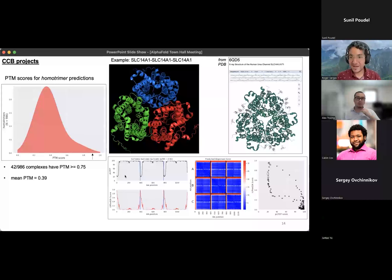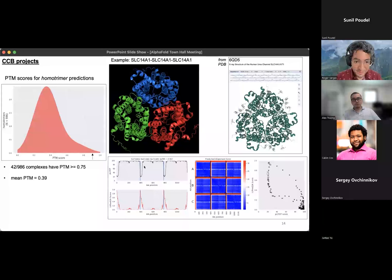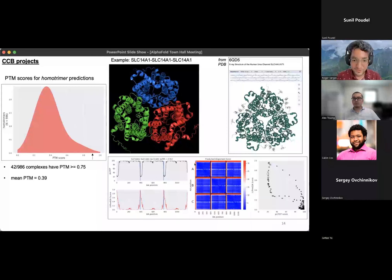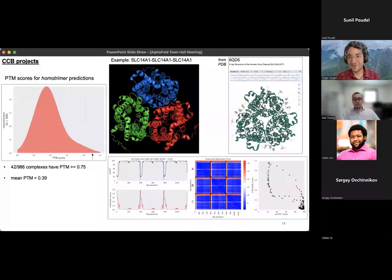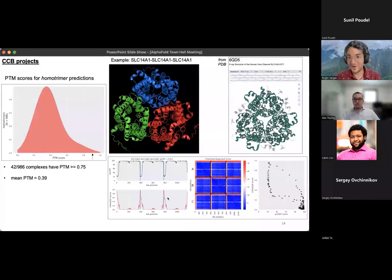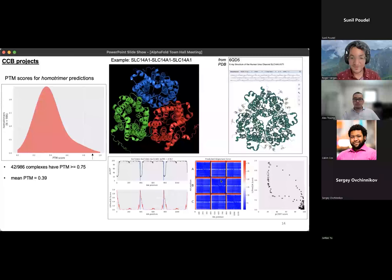Looking at some of the homotrimers with higher PTM scores — this is just one example — it looks like it forms a nice homotrimer, and we saw what looked like the same structure from PDB. This is again some verification that this is working as we expect for proteins that are known homotrimers. Here, right at the beginning of this protein sequence, you have a dip in the PLDDT, which corresponds to red streaks in the predicted alignment error — higher predicted alignment error — and it looks like it corresponds to regions that might be intrinsically disordered, which is why we're plotting the intrinsically disordered score at the bottom as well.